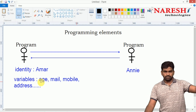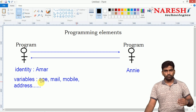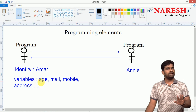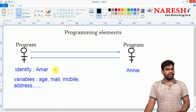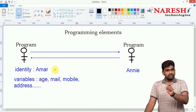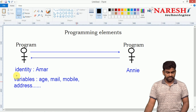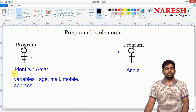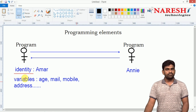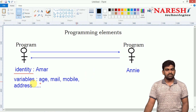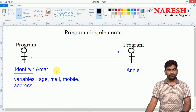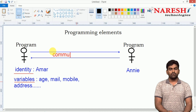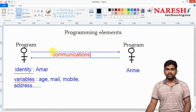If you look at one program, the information is not visible directly to another program. The second person cannot access the first person's information directly — the person should communicate to access the information. To access with identity, the person should call first, then request to get the variables. Communication is always possible using functionality.